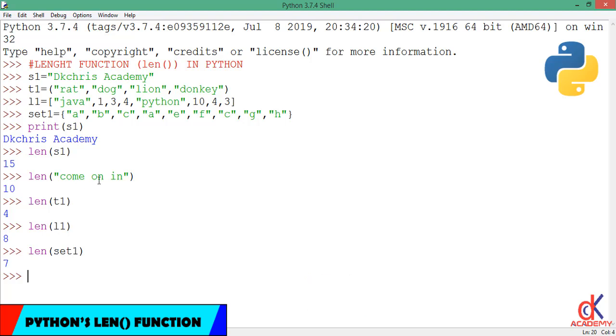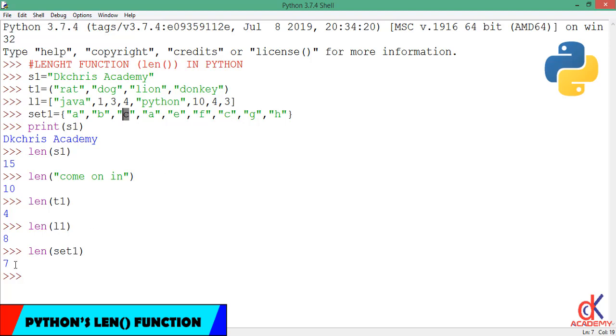If you can remember, when we discussed the set data type, we told you that it's a unique collection, so repetition is not allowed. When you study this, you find that A is repeated two times, also C is repeated two times. So when Python is counting with the length function, it doesn't recognize the repetitions. It only takes one of the two. That is why we had 7 here.